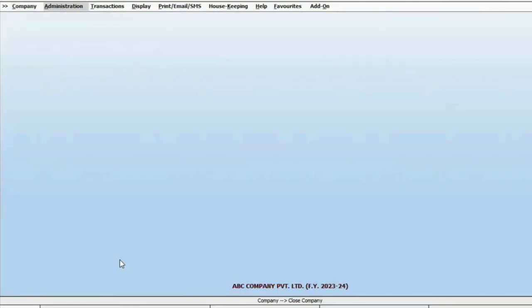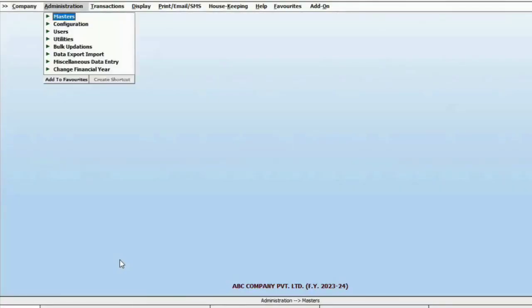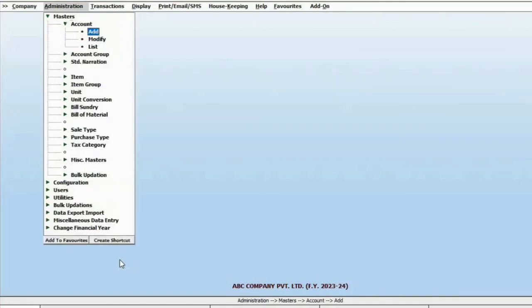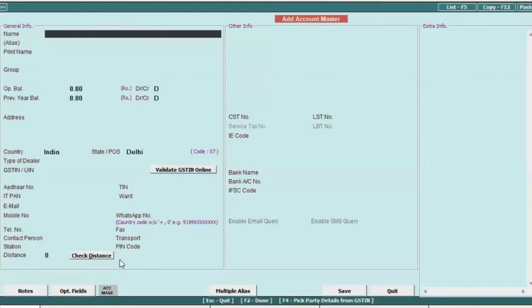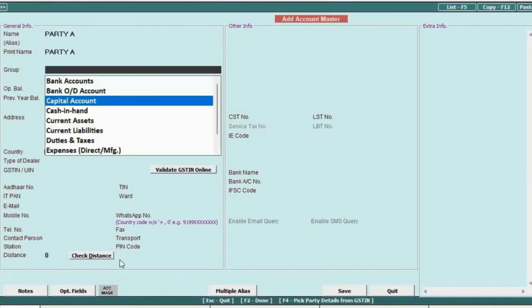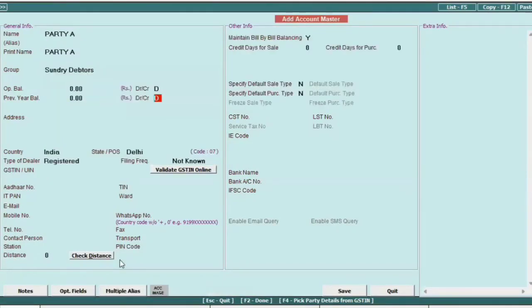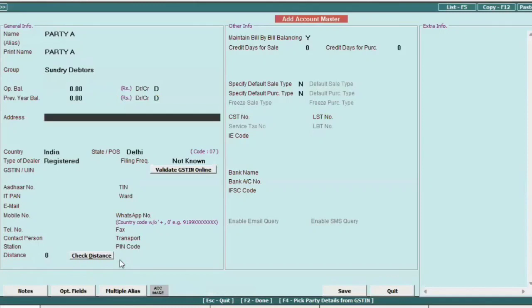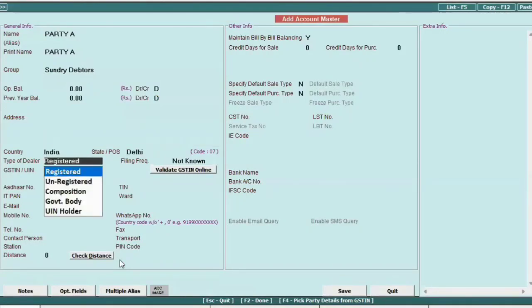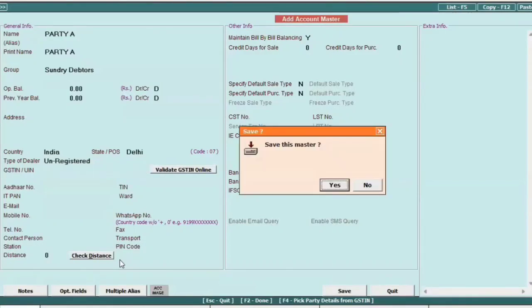Next, let's explore master creation in Bizi. Go to the administration menu, click on master and create an account. Specify the party name and select the required group from the default options available in the drop-down menu. Provide details such as address, country, state, and GST status. Then save this information.